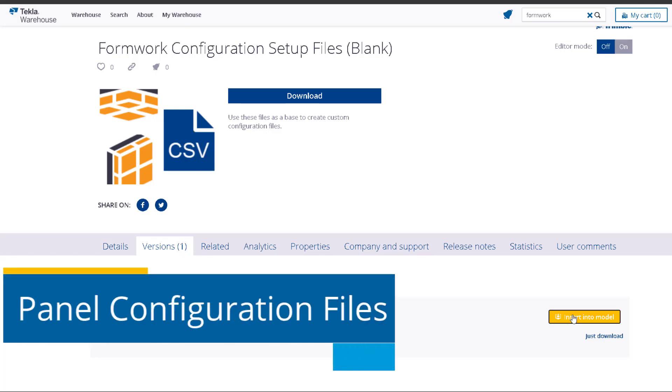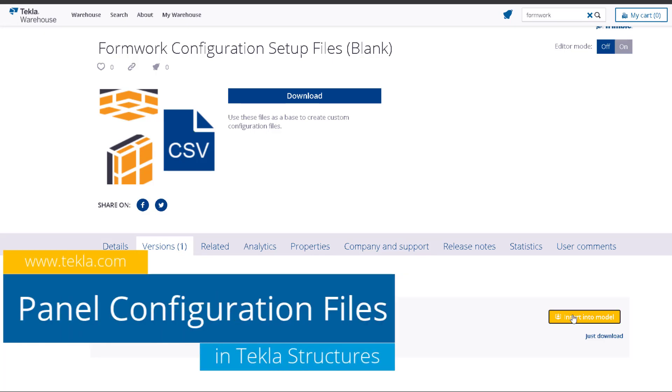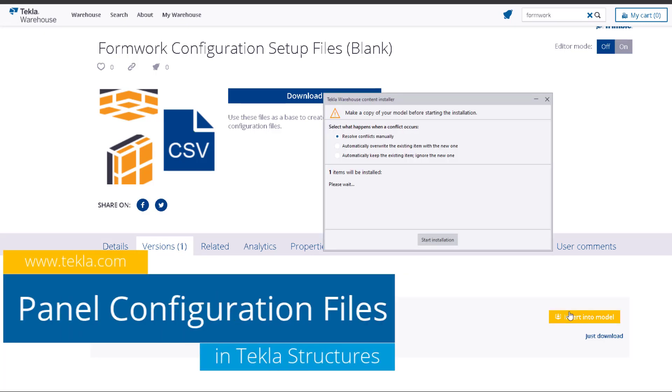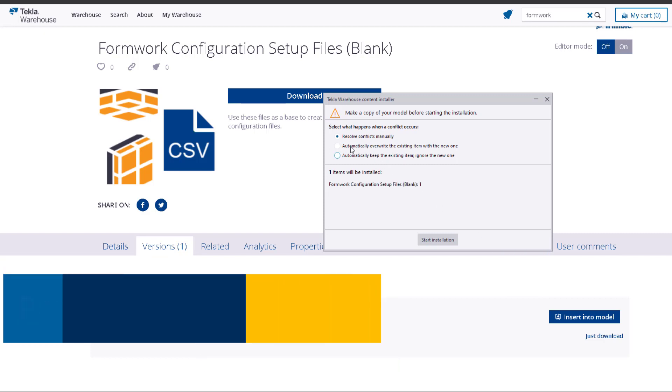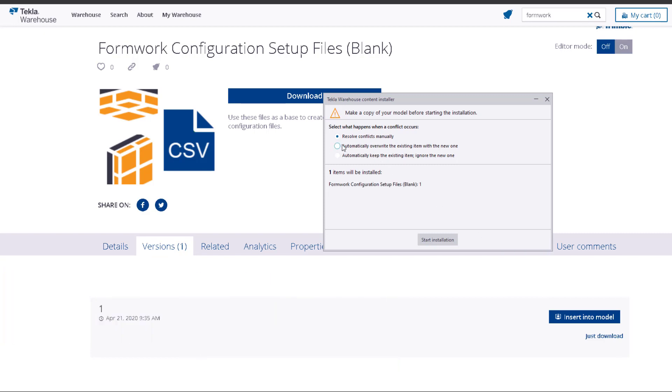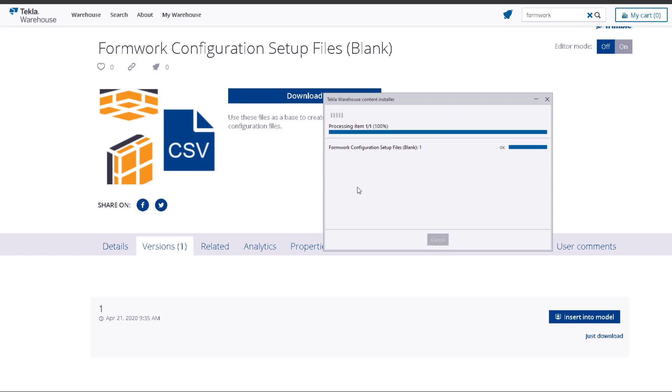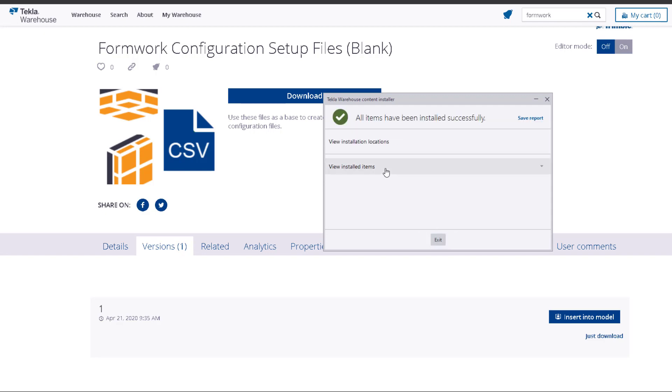In this presentation we'll be walking through how to set up panels for placement with the formwork placing tools. We'll get started by going to the Tekla warehouse and downloading a blank set of configuration files to the current model folder.